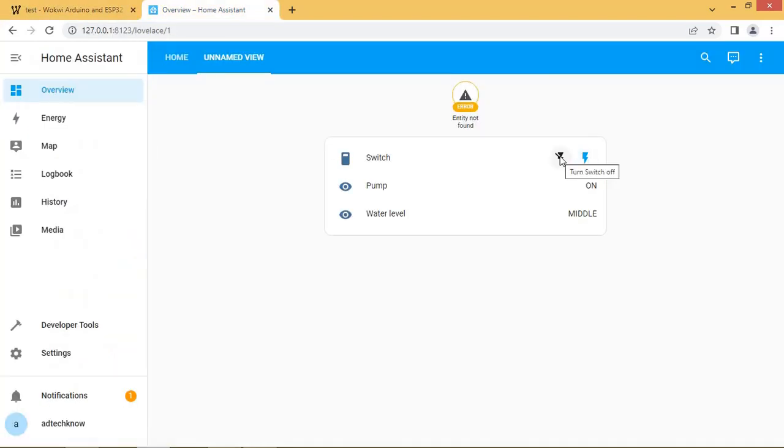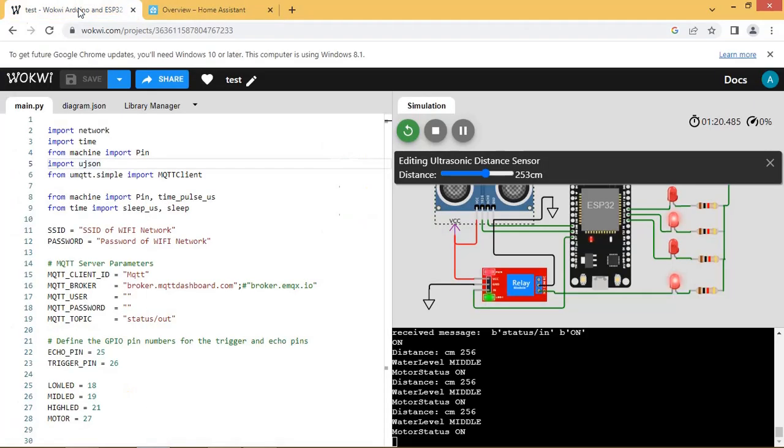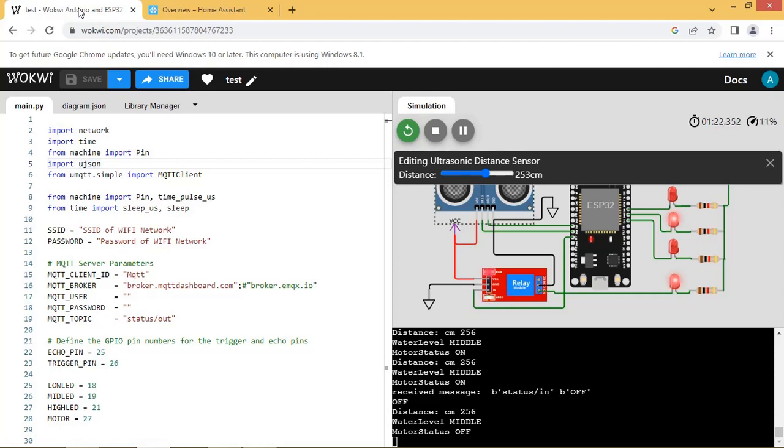Now we will turn the switch off. Now you can see the motor is turned off.